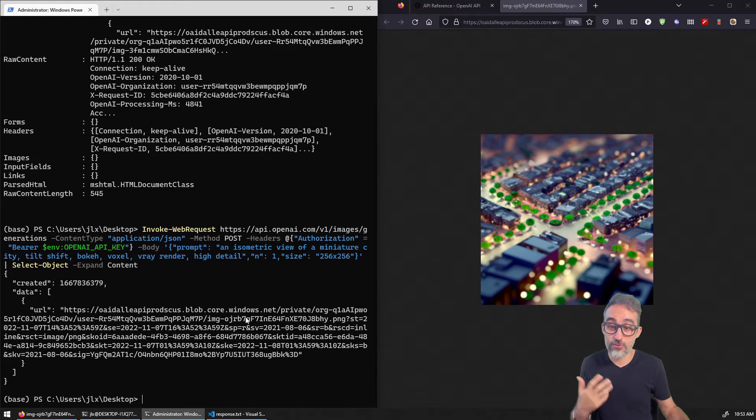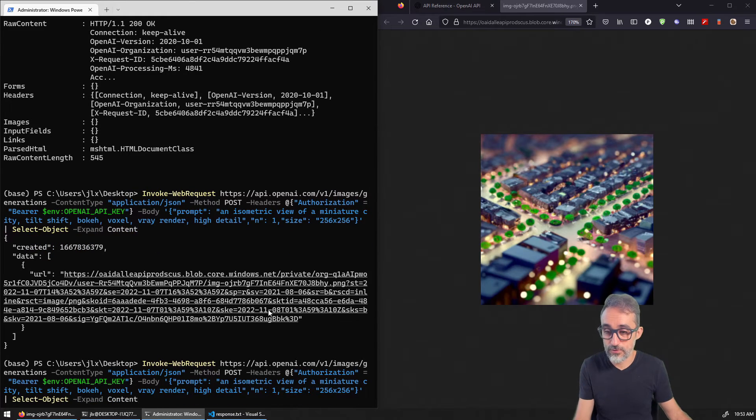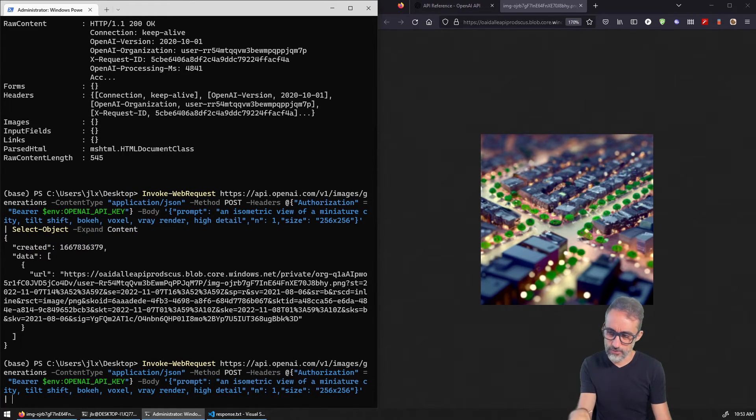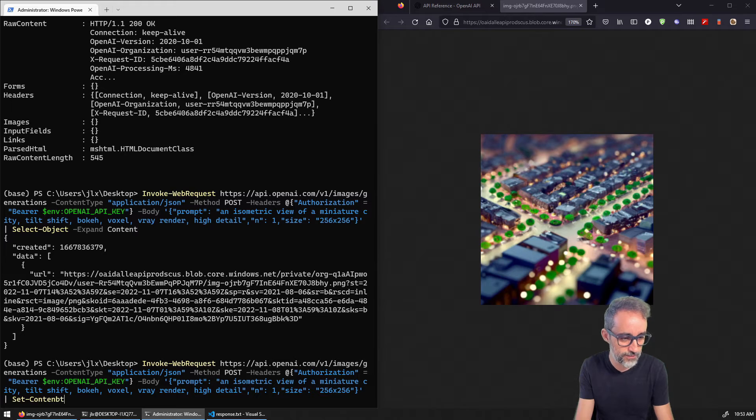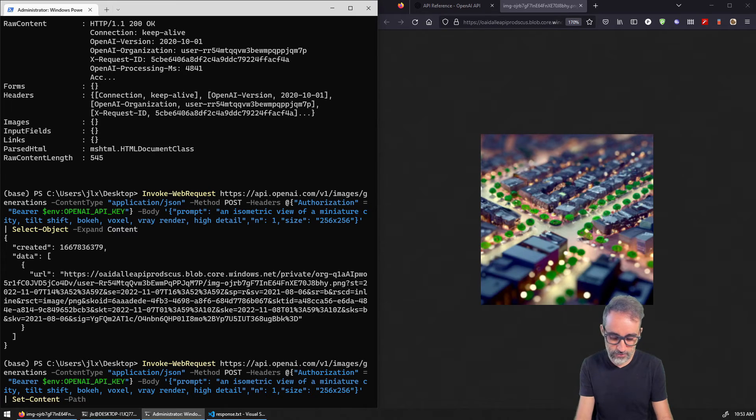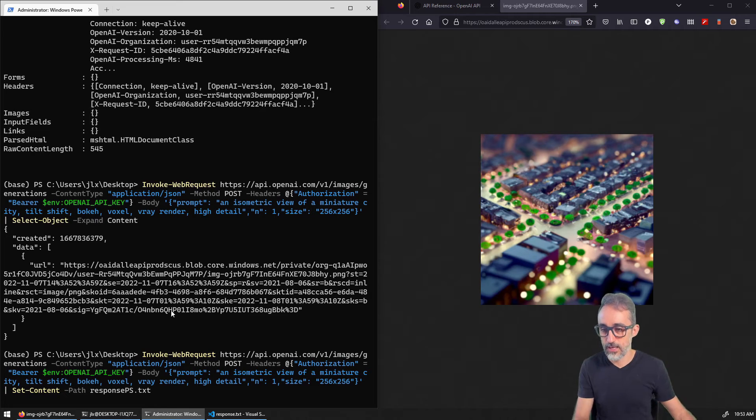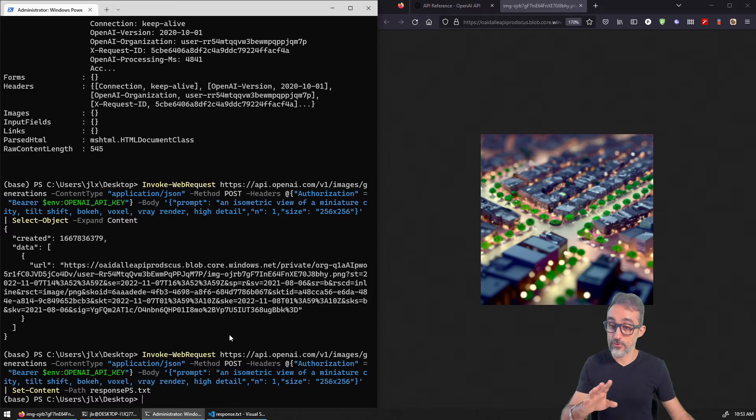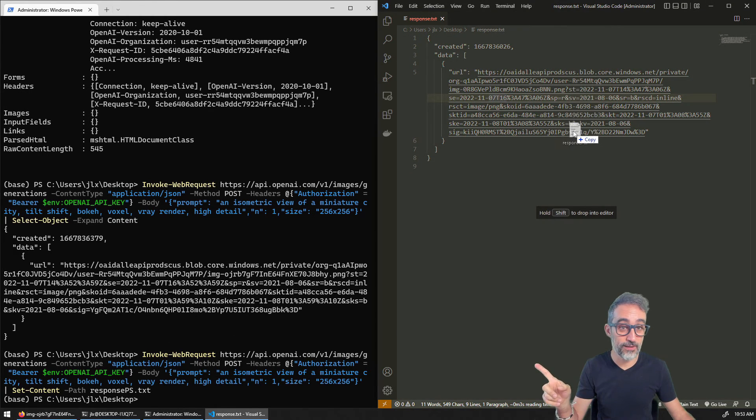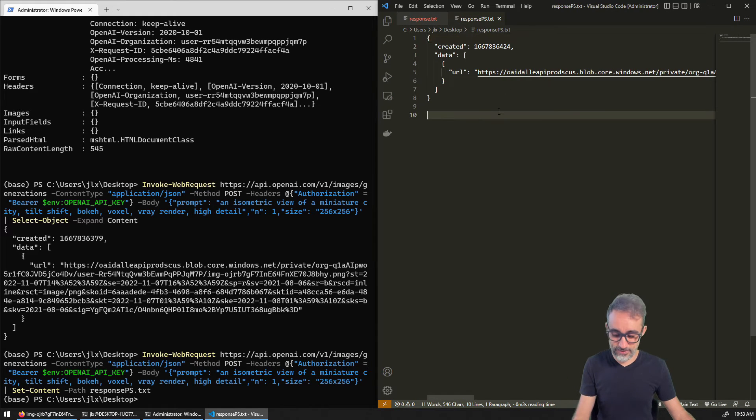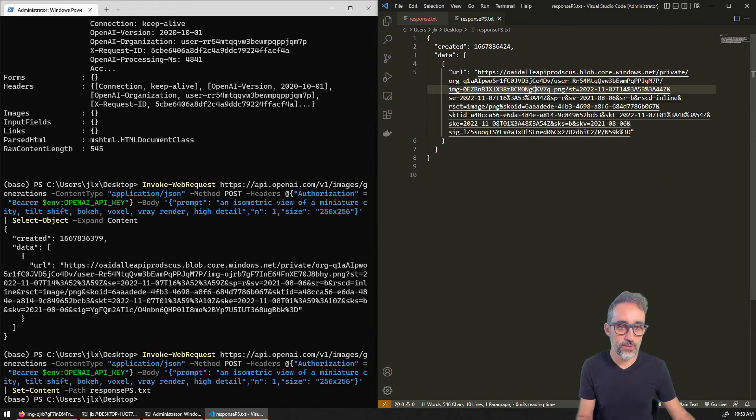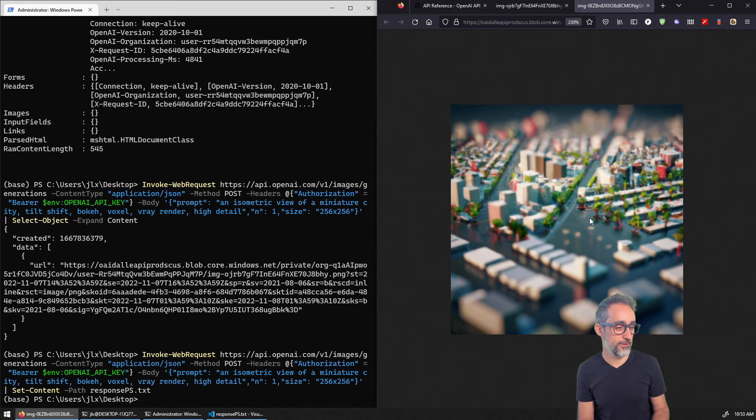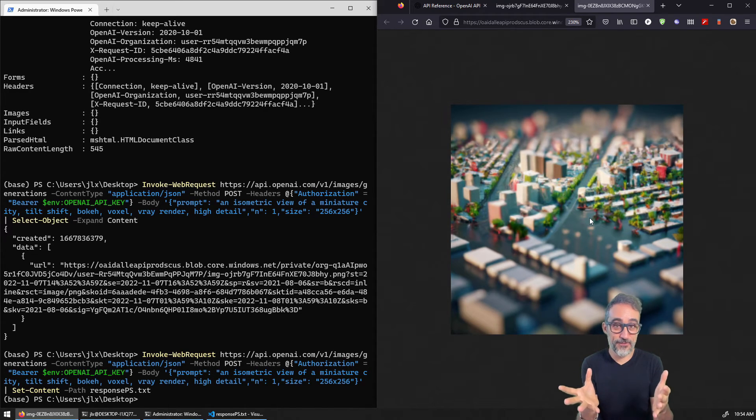And if I want to save that to some file, what I can do is, for example, I can remove this and instead of printing it, I can say set content, and then the path is going to be to this file that I'm going to call response from PowerShell.txt. And as I do that, that response showed up in my other monitor. So I'm going to drag it all the way here. And you can see response PowerShell is now the JSON file with the link for the image that I just generated.